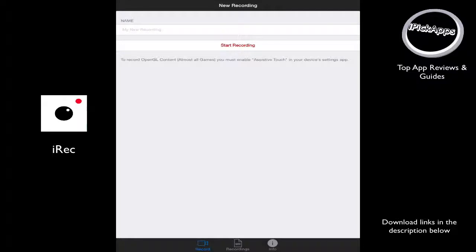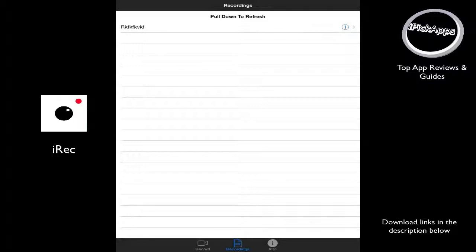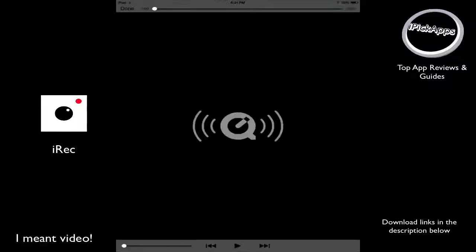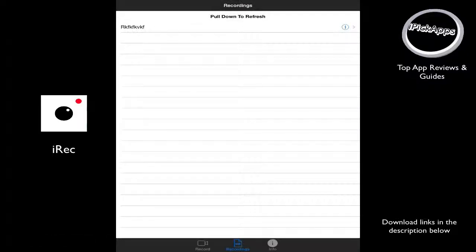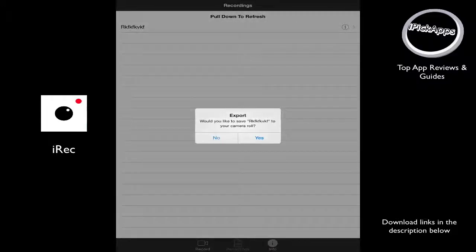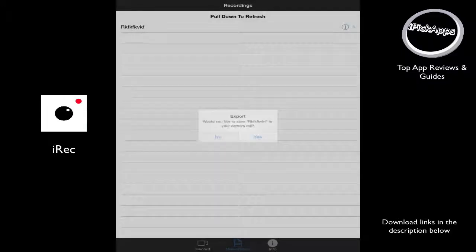At the very bottom, you can see there's three buttons. You choose the middle one, recordings. It's right there. And here's your recording. You can play it. We're not going to play it. Or you can export it to your camera roll, as you can see.